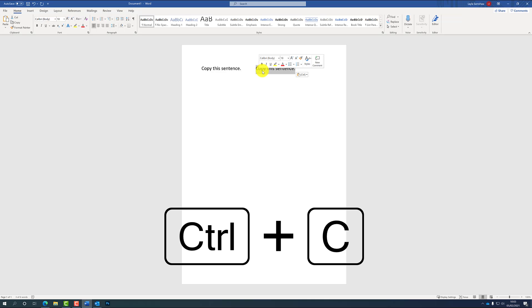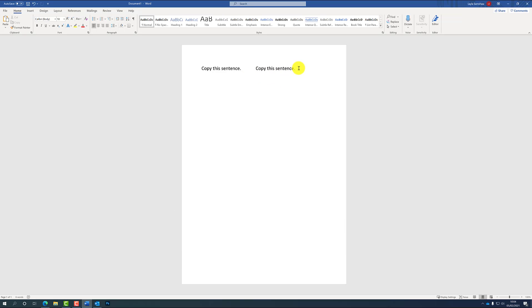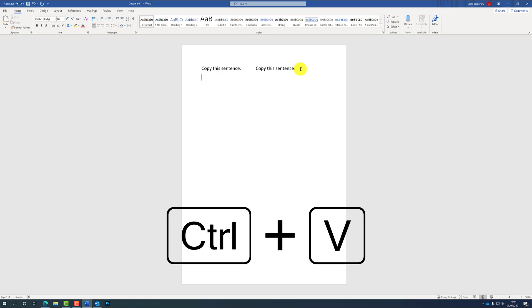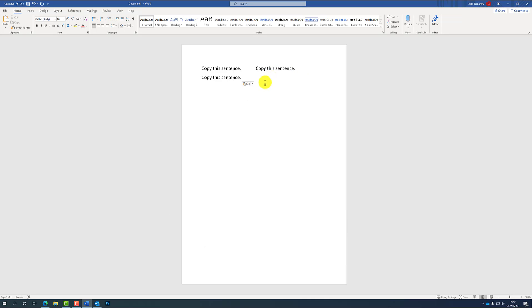And then instead of right-clicking, you're going to want to press Control on your keyboard and then C as well. Control is just at the bottom left of your keyboard. And then to paste, it's similarly just Ctrl and V, and your word should appear on the screen like so.